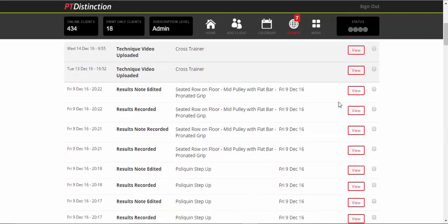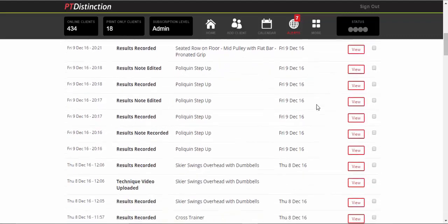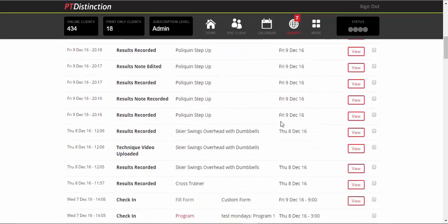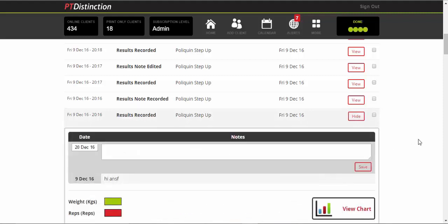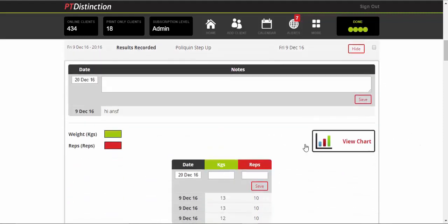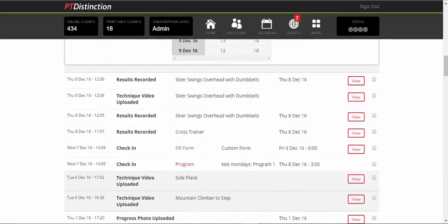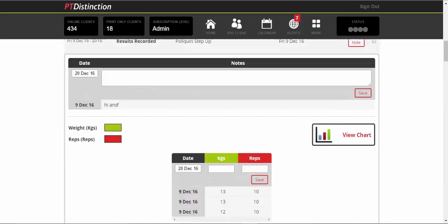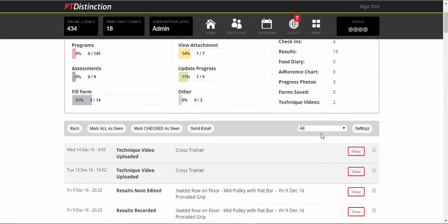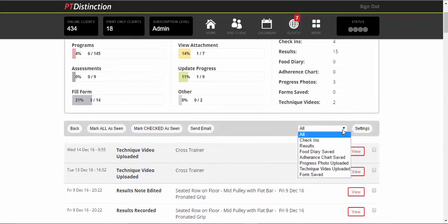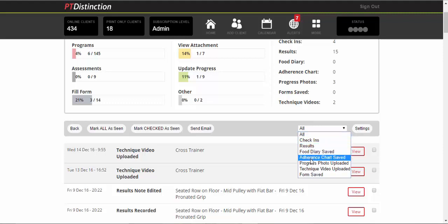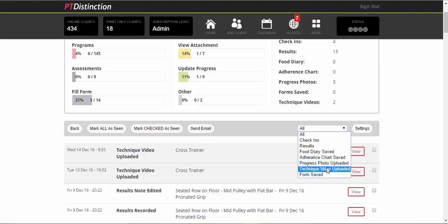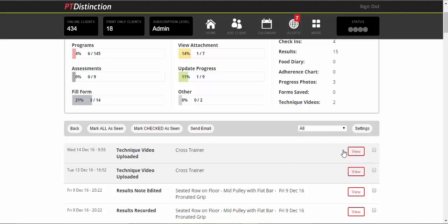It will show you that they've recorded results, recorded notes, and you can go in and click on anything to see what results have been recorded. See what notes they've made, so there are the notes. Results recorded, dated, and you can see any progress that they've made on anything. Now if there's certain things you want to see, you can just click on the drop down and you can see check-ins, results, food diary, adherence chart, progress photos, technique videos, and any forms that they have saved. So you can specifically see anything you like.